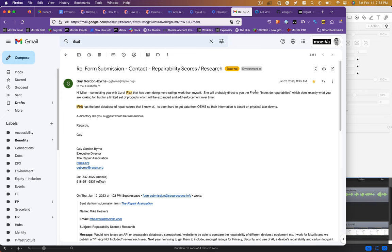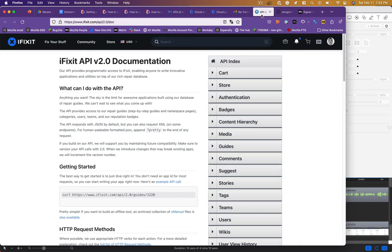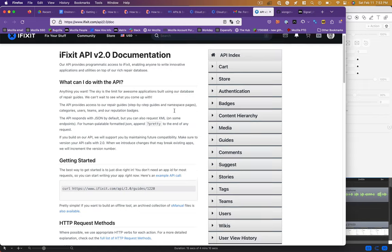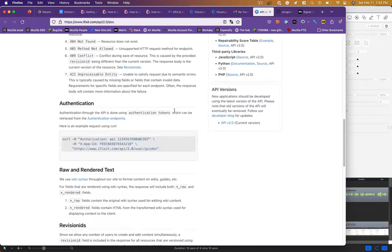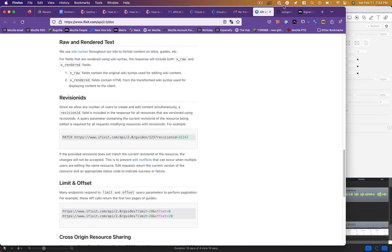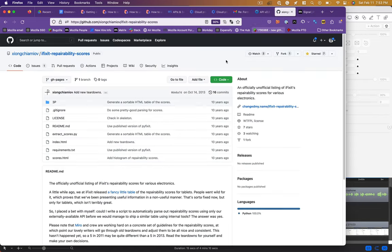If we look at iFixit's API, it seems like it would be comprehensive but it hasn't been touched in 10 years. I found it pretty unusable, so I did turn to the French repairability index to try and extract data.